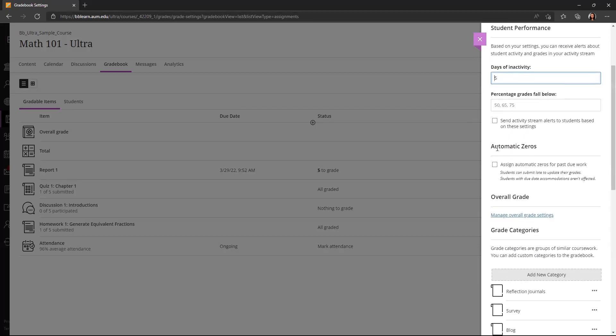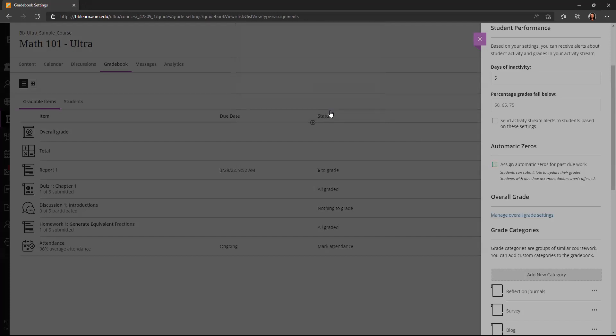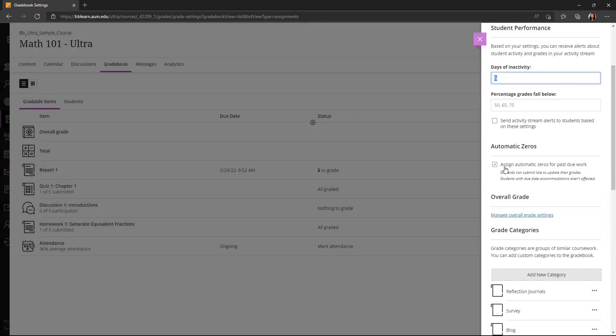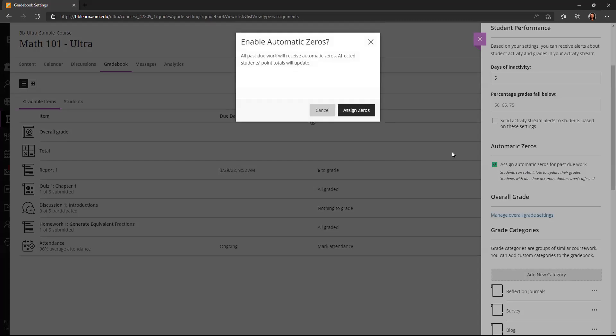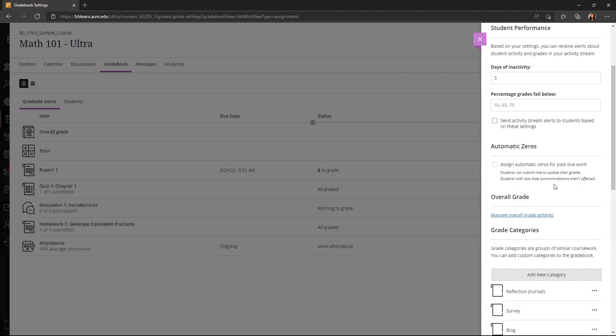Another option is to turn on or off automatic zeros for past due work. This is on by default. If you would like to turn that off, you can go into the gradebook settings and uncheck or check that box. You'll notice when I did click that, it asked me if I wanted to assign zeros to past due work. So you can either assign zeros or cancel there.